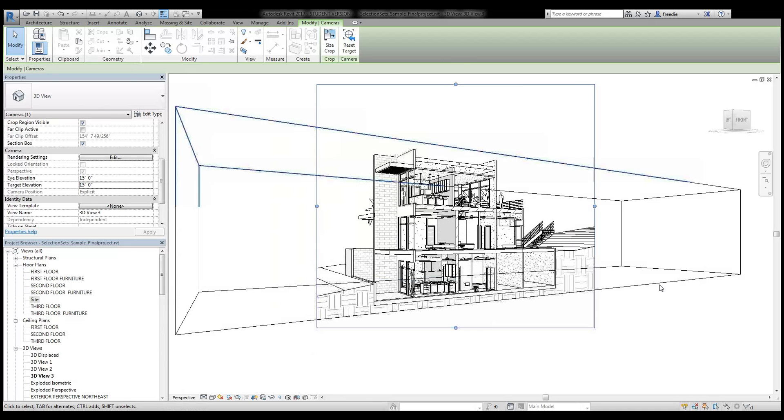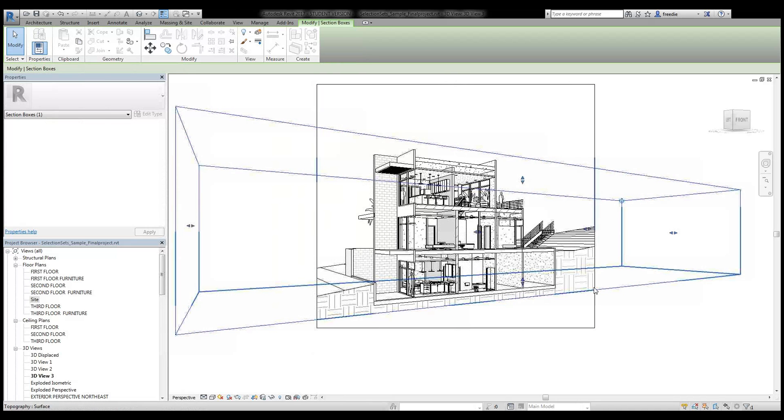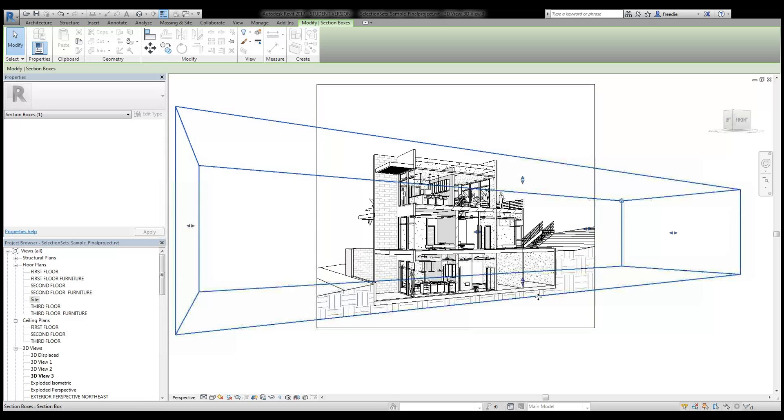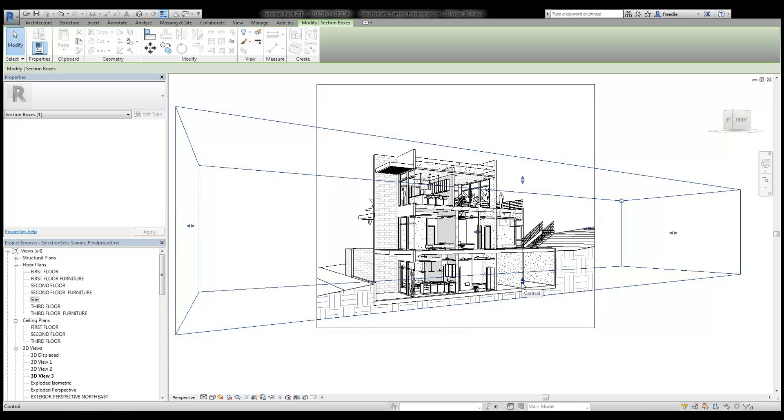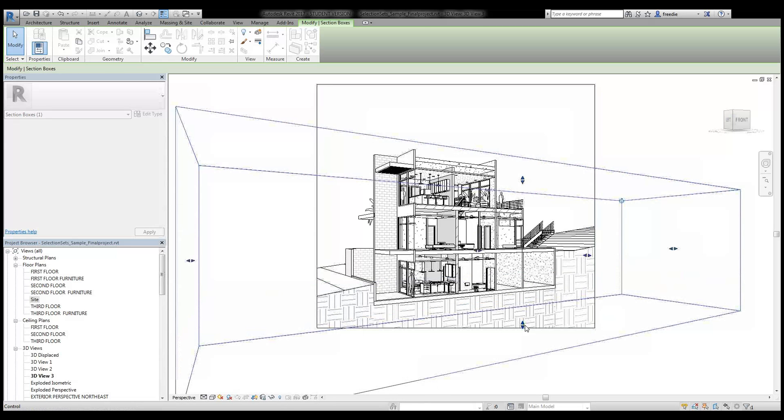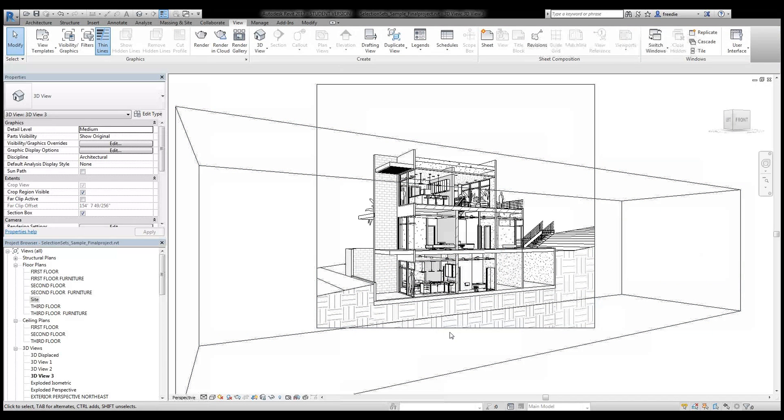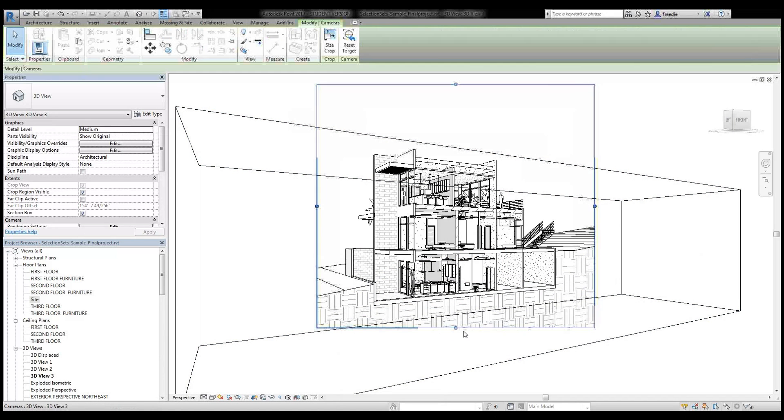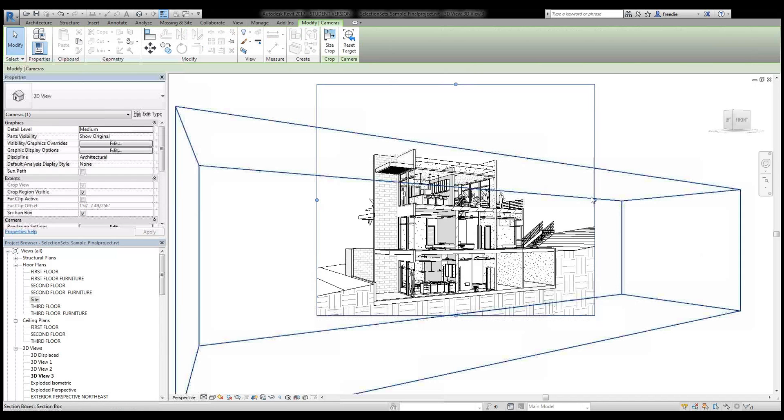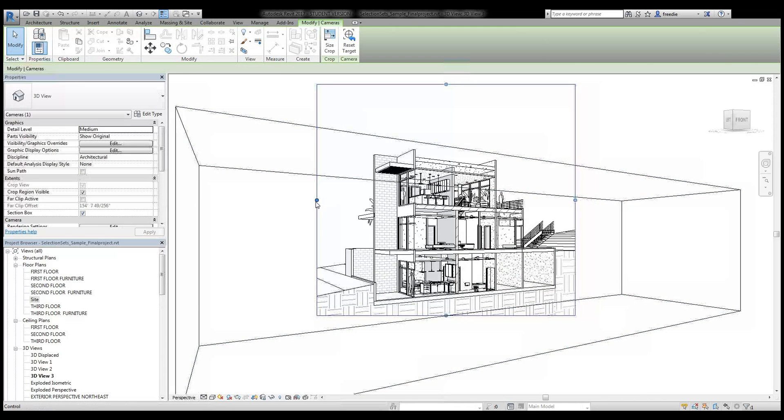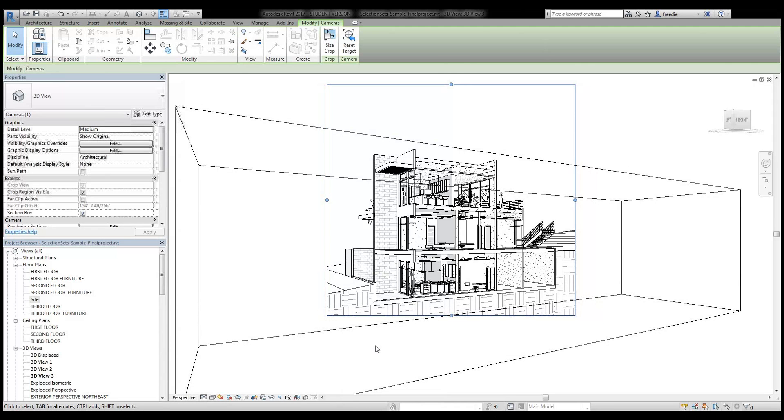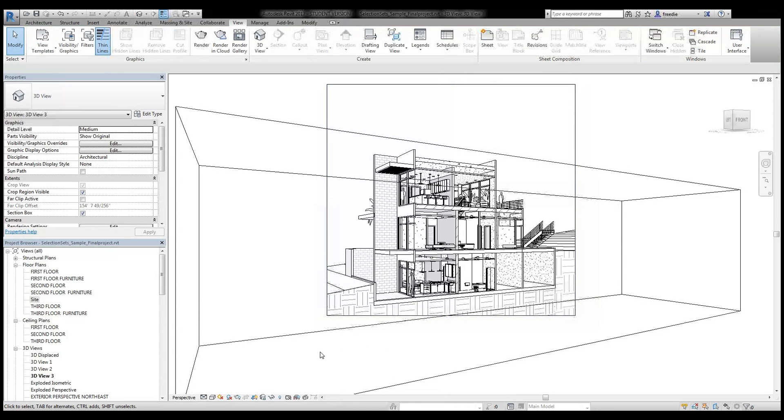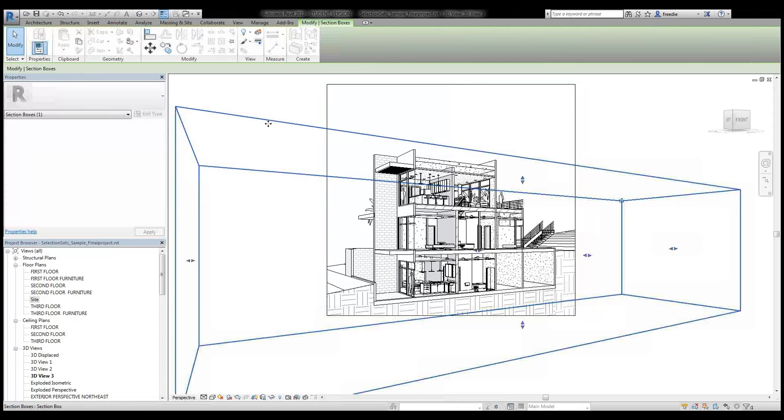Now, you'll notice that this box is also slicing through the ground here. And it's up to you to decide if you want to include more of the ground or less. But because this is slicing through here, I could grab that grip there and be careful, make sure it's highlighted, click and hold your mouse and drag it down further. And you can see the rest of your site begin to appear beneath the building. I can also begin to crop that as well, depending on how much of that ground plate I'd want to include in my presentation.